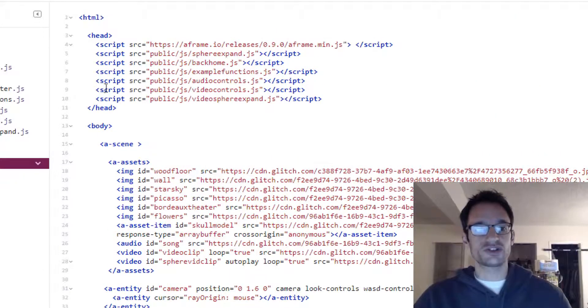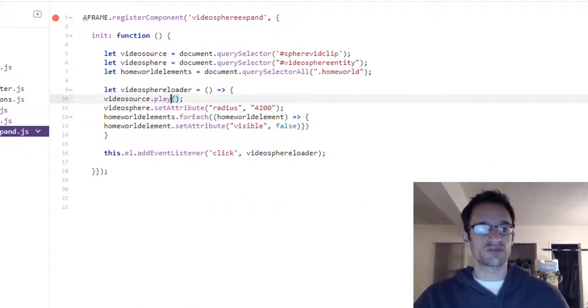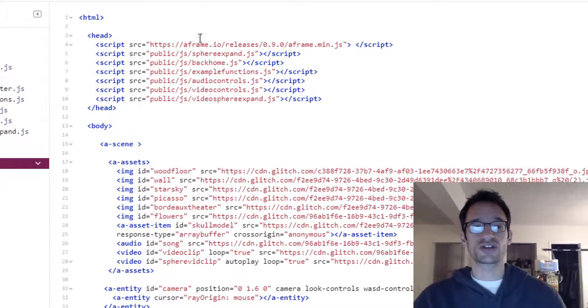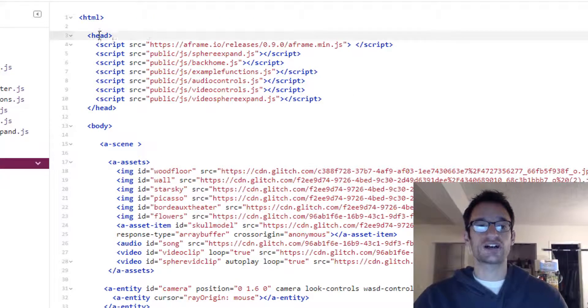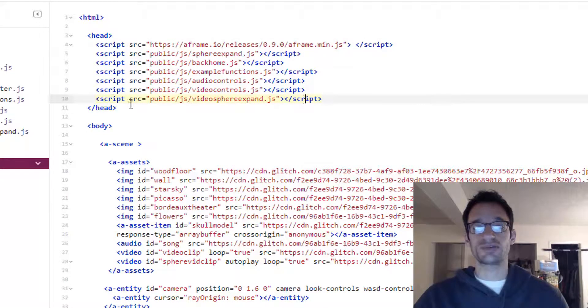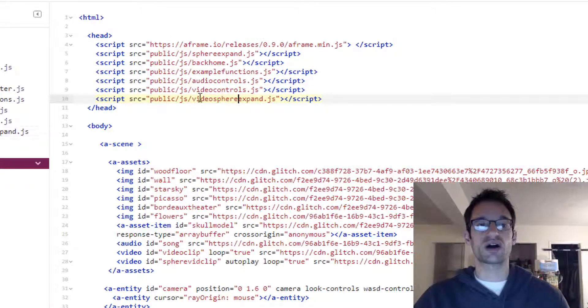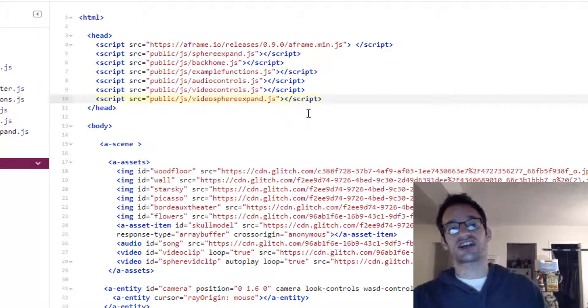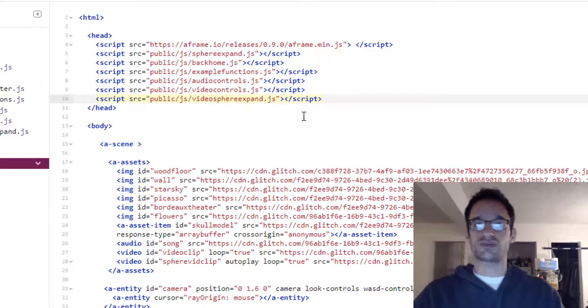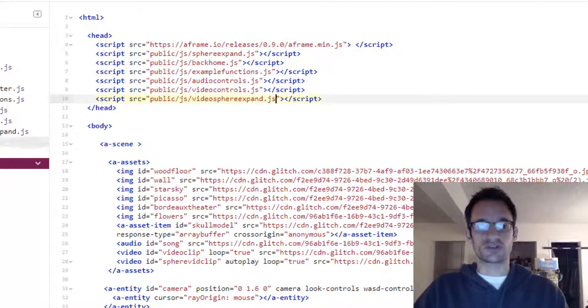So then we're all set. Of course you do want to make sure if this is a new javascript file that you made, you want to make sure you import that javascript file inside your head element by using a script element. I did that here - just script source equals and then the name of your new file. Mine is public slash js slash video sphere expand and then you should be good to go.